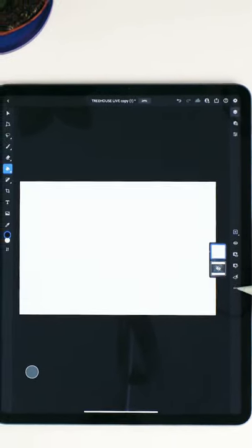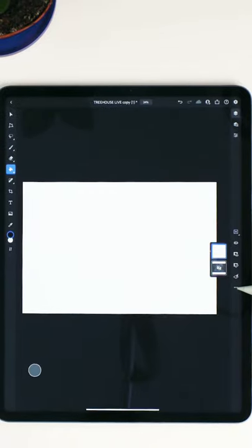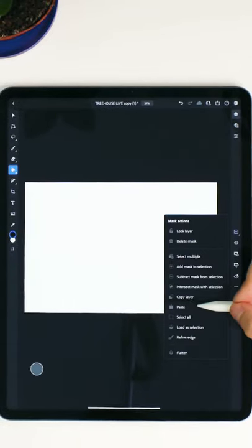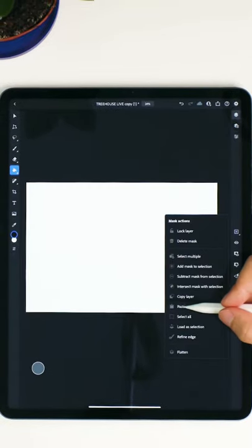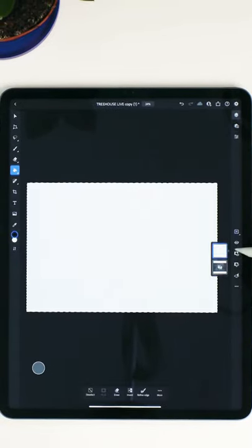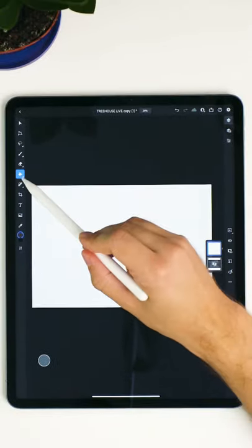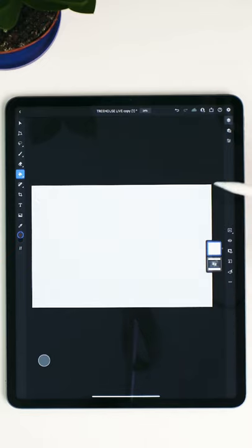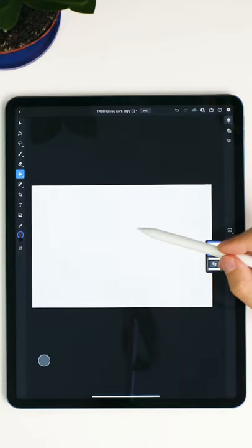Then press the three dots on the right. We are going to click paste. Swipe right, select the paint bucket tool. Now just tap the canvas once.